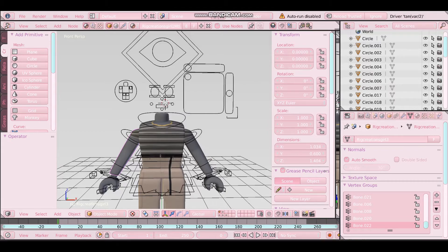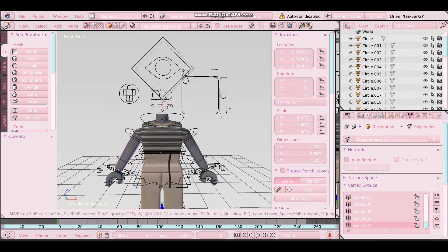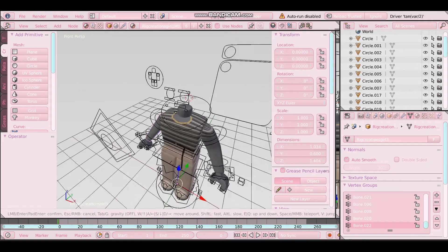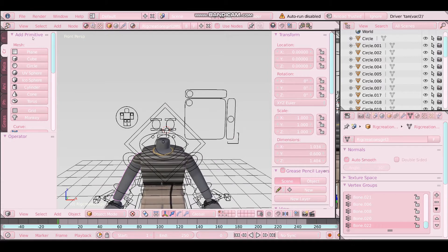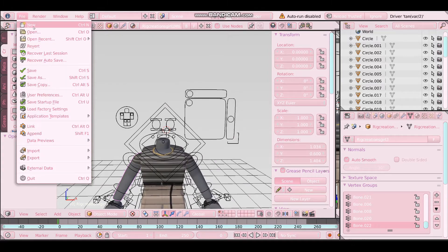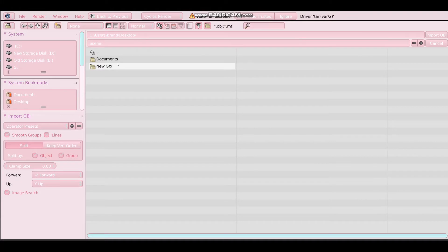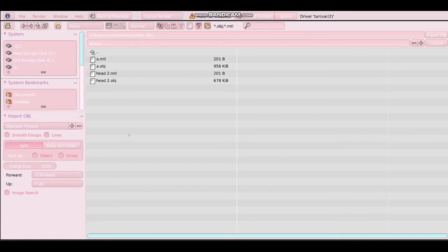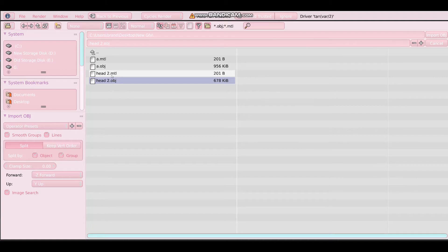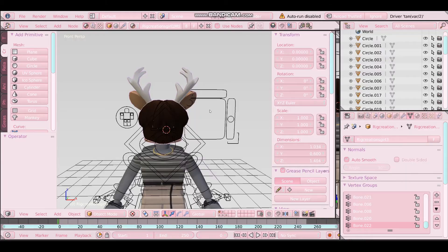We're now going to import the head. Go to file, import, and wavefront OBJ. Find your file - I'll directly link a write-in file anywhere if you want. Make sure to click on the one you want to import, make sure it's OBJ and not MTL, and then click import.